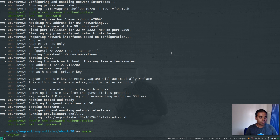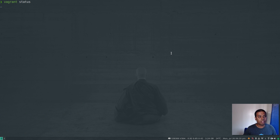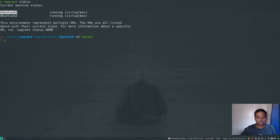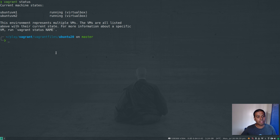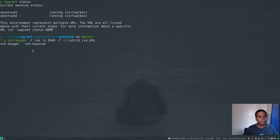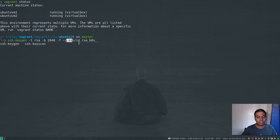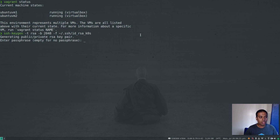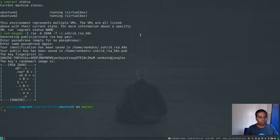We now have our two virtual machines. If I do vagrant status, I'm going to use Ubuntu VM1 as the control plane master node, and Ubuntu VM2 as the worker node. Now I need to set up SSH passwordless login. For that, I need to create an SSH key pair and copy the public key to these two machines. I'll run ssh-keygen -t rsa with 2048 bits, specifying the file as ~/.ssh/id_rsa_k0s, with an empty passphrase. That's done.